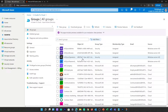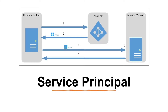Azure AD business-to-business, known as B2B collaboration, is a feature within external identities which includes the capability to add guest users into your Azure Active Directory. With B2B collaboration, an organization can securely share applications and services with guest users from other organizations.